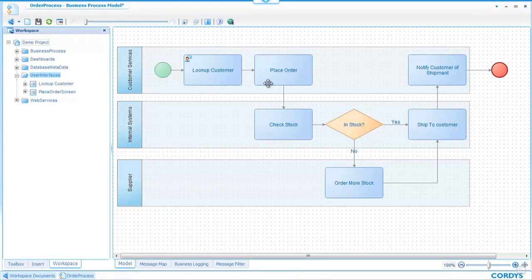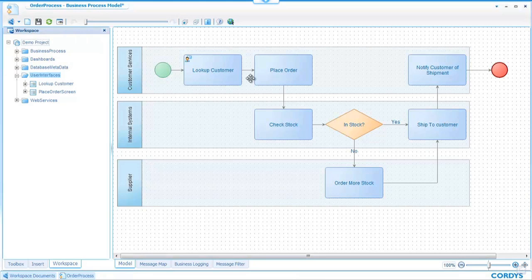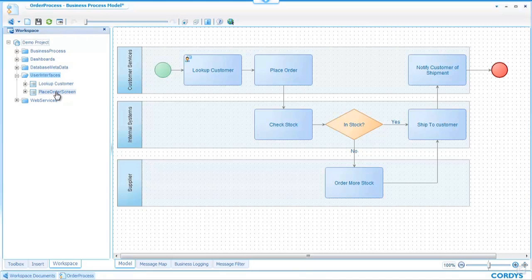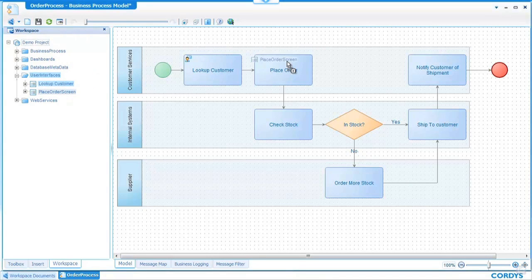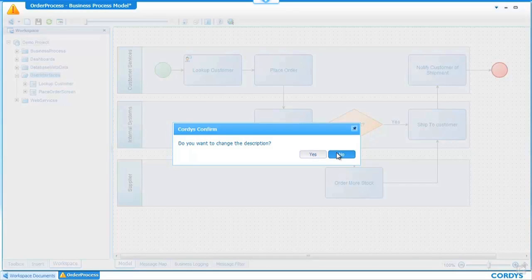The second step in the process is place order this again is going to be a screen where the customer services representative will enter the details of the customer's order and over on the left hand side again within my project we can see we have a place order screen. A simple case of drag and drop again will allow me to associate this user interface with the particular step in the process.